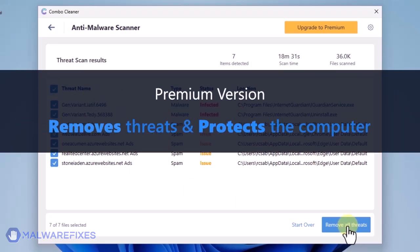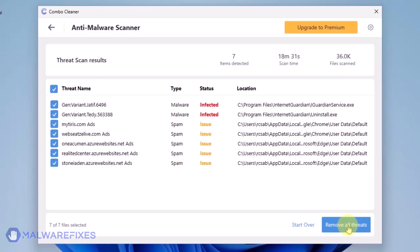A premium version of ComboCleaner is required. This will not only allow you to remove the threats, but also protect the computer from similar attacks.